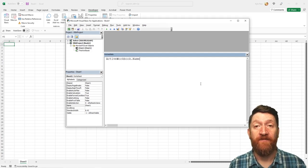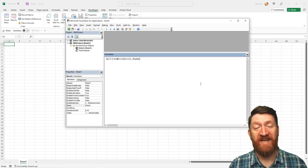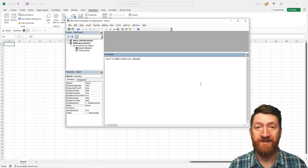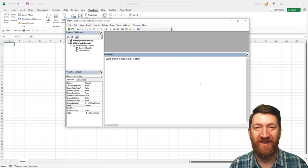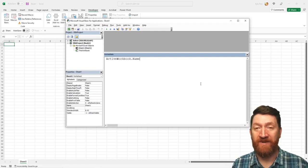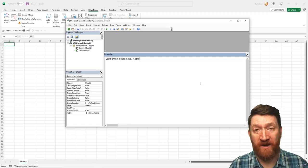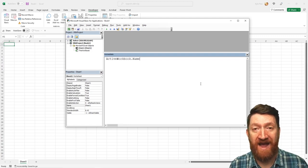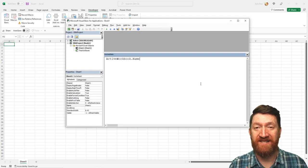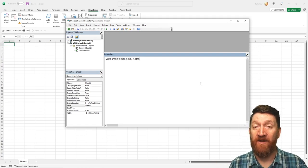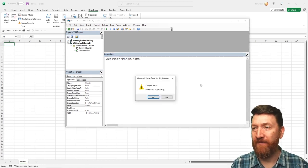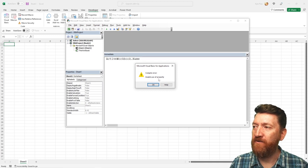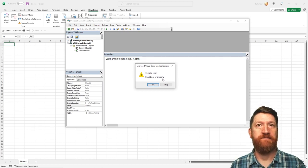Now we're in the Immediate Window — you write your code and hit Enter and right away your code runs. But there's a key concept here. I'm getting access to an object and trying to return the value of a property — in this case, the ActiveWorkbook's name. If I hit Enter now, it's going to throw an error: compile error, invalid use of property.